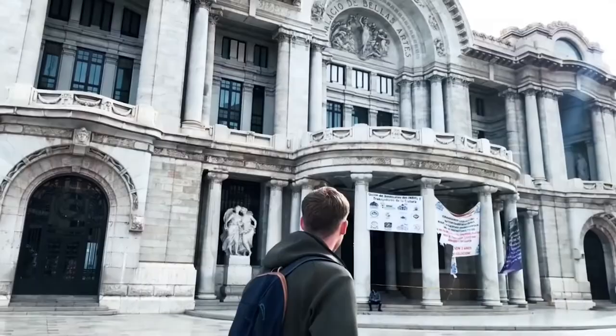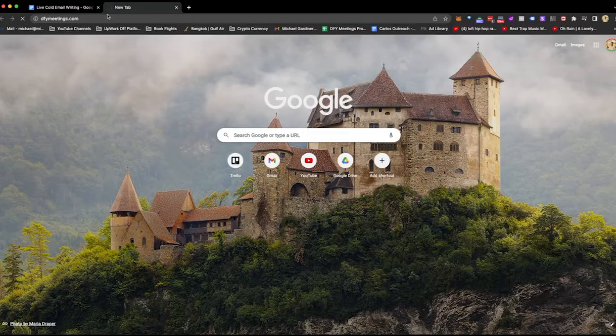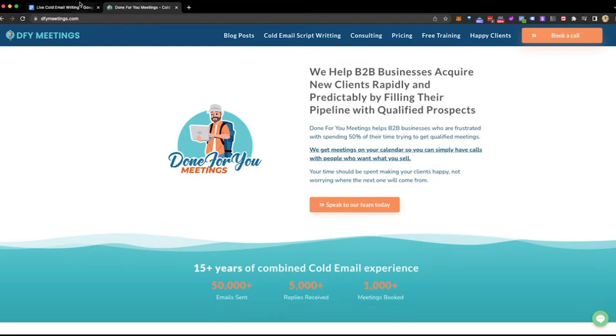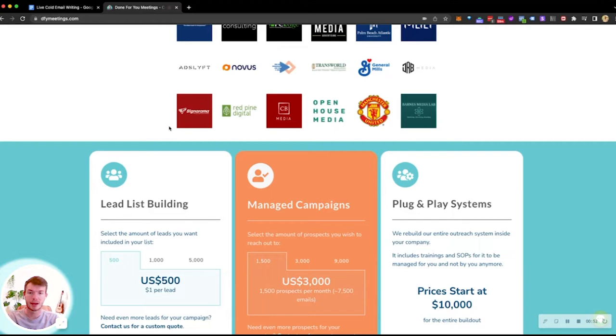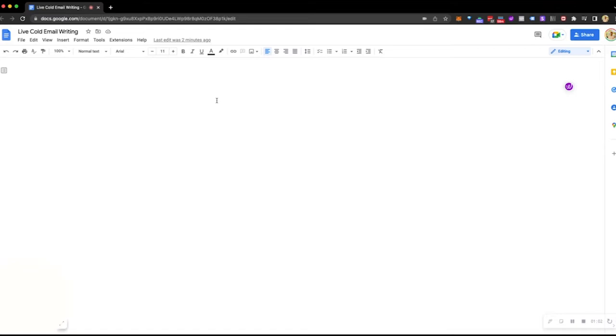So for a little bit of context, I run an agency called dfymeetings.com. We'll pull it up on the Google here. Essentially, we book sales calls for B2B businesses. A lot of our clients sell to e-commerce. This has led to us having a massive surplus of e-commerce leads. We have 50,000 to 100 e-commerce leads. And thought process here is a nice way to make some extra money would be to set up a little landing page where you can buy a list of 50,000 e-commerce leads for like $4,000 to $6,000. Still figuring that out. So we're going to be selling pre-built e-commerce lead lists to e-commerce agencies.